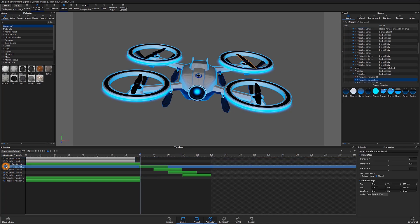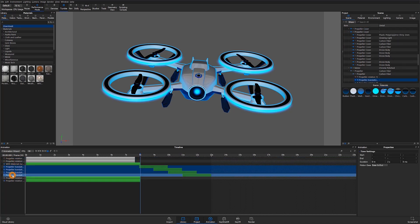Now I can adjust my animations as needed within the timeline and can also adjust multiple animations at the same time by multi-selecting them within the animation tree.